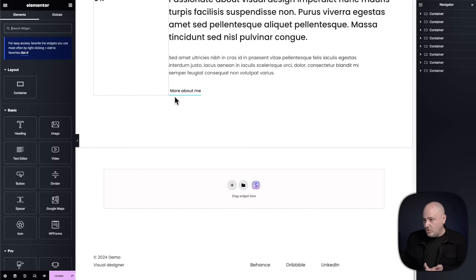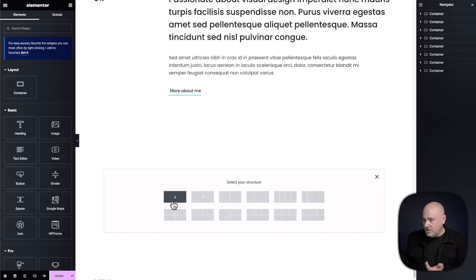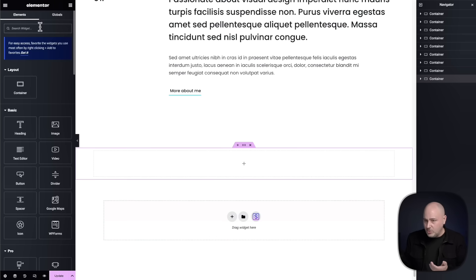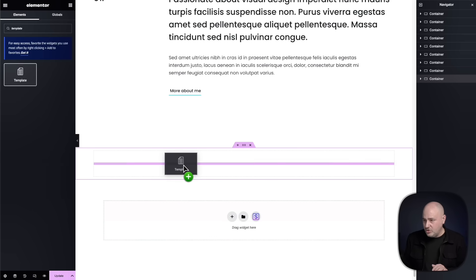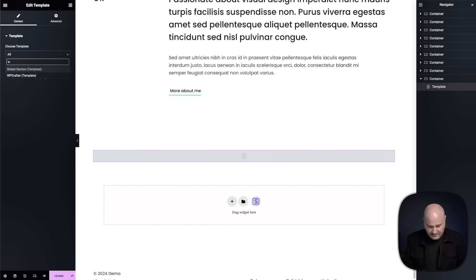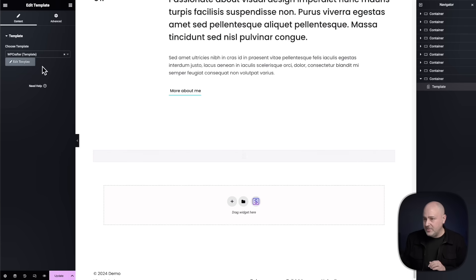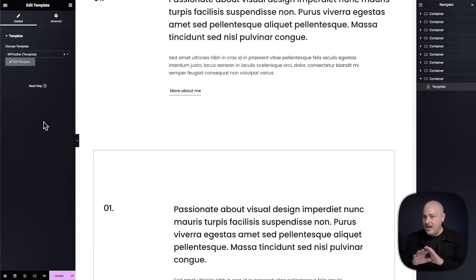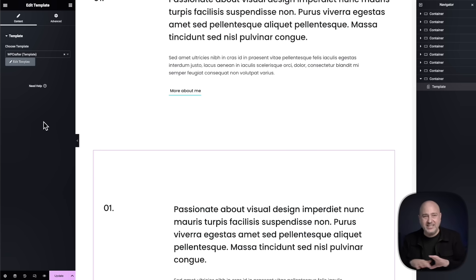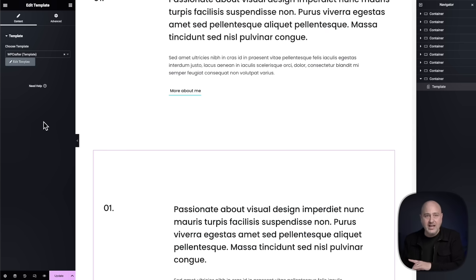And with Elementor, what you do is you add a container, and then you add the template module. Here it is, you drag and drop it, and then you choose that template that was just saved. And now everywhere I do what I just did, it will stay linked. If I change it once it changes everywhere, but it's everything. I can't have individualized content.